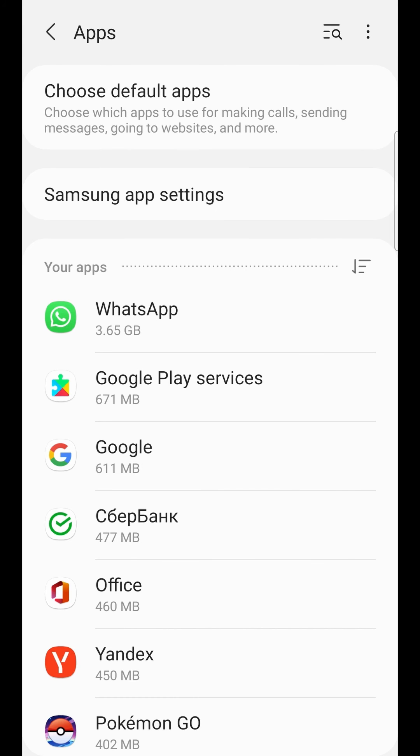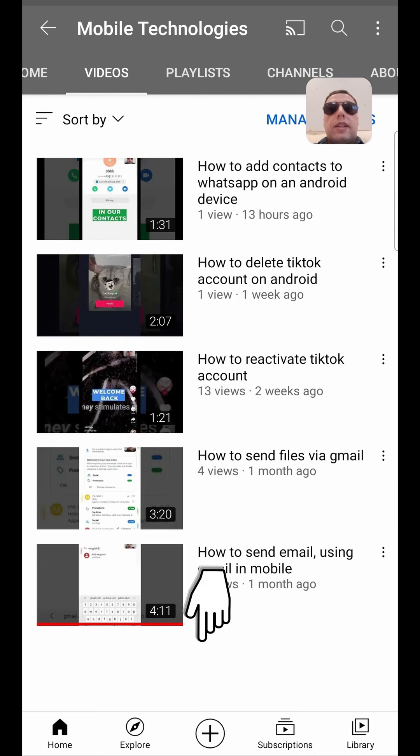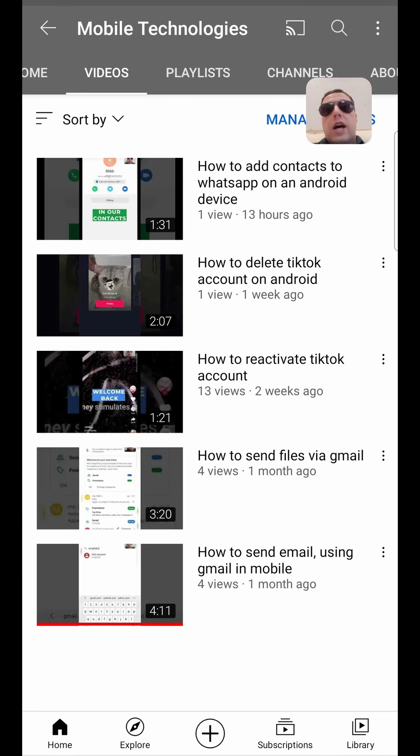Now you know how to clear cache in Android. If you have any questions, you can write to me in the comments. See other videos on my channel. Good luck and goodbye.